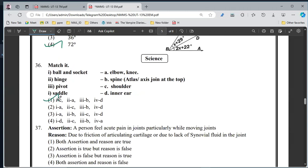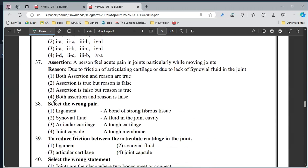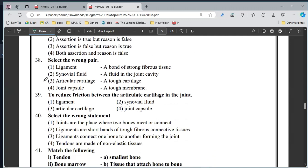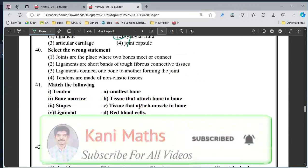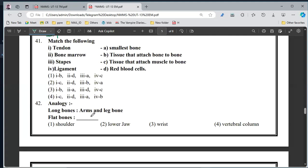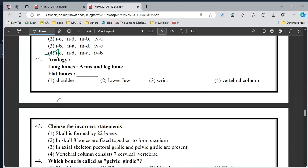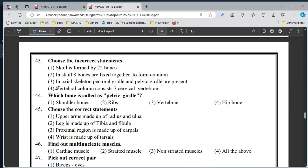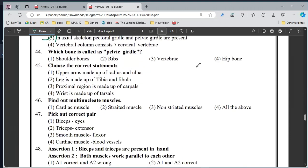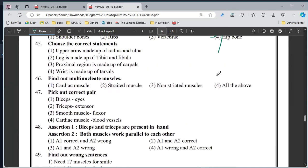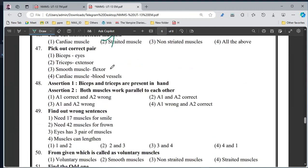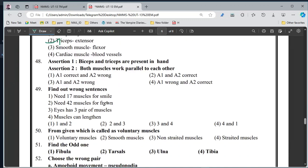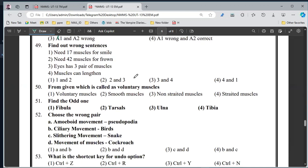36, option 1st. 37, option 1st. 38, option 3rd. 39, option 2nd. 40, option 4. 41, option 4. 42, option 1. 43, option 3. 44, option 4. 45, option 2nd. 46, option 2nd. 47, option 2nd. 48, option 1st. 49, option 3rd. 50, option 4.